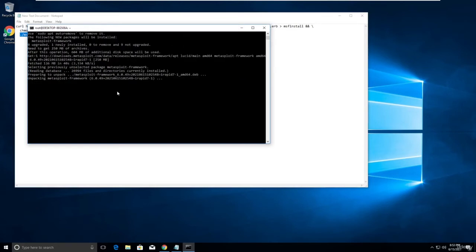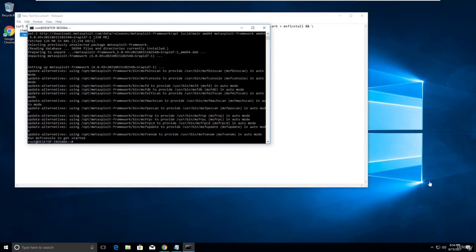You need to wait for that. Let me click enter here. No response. Should I pause? You guys can see it's successfully installed and it's saying run msf console to get started.